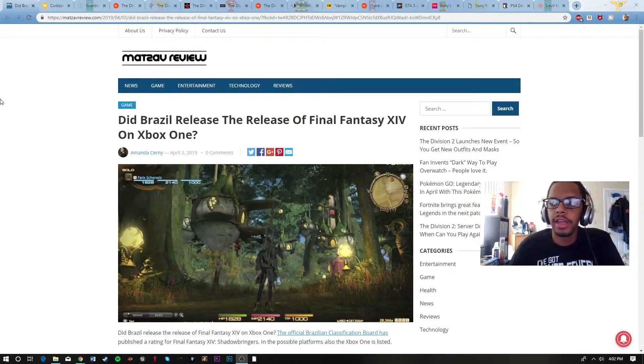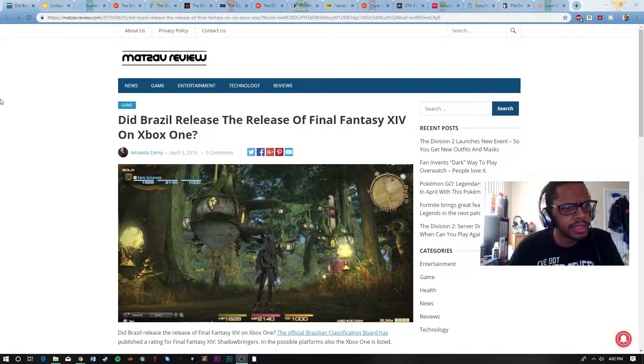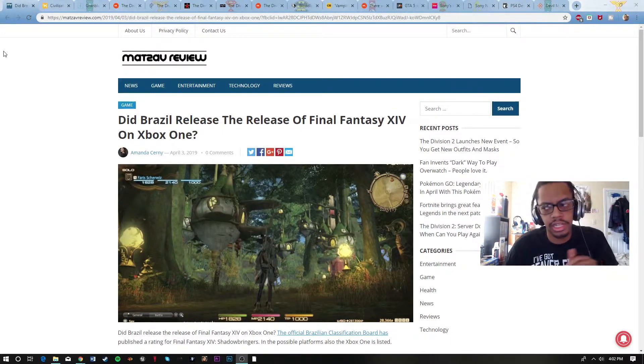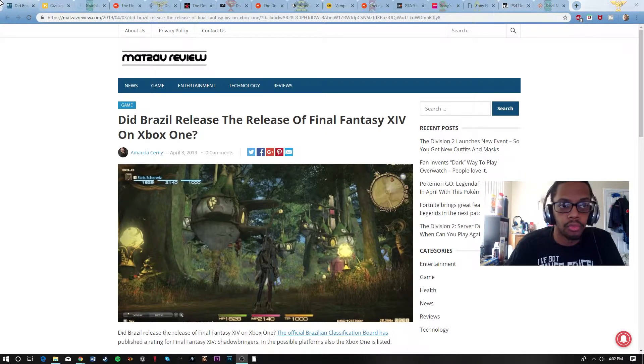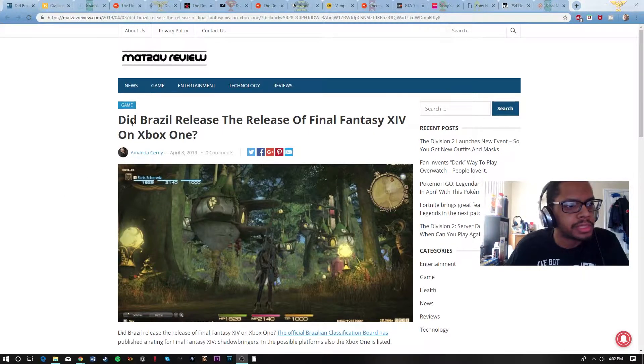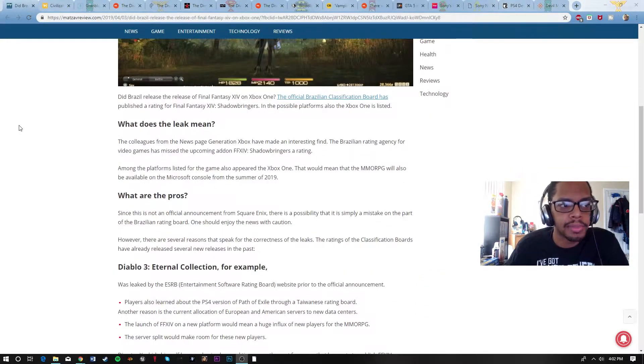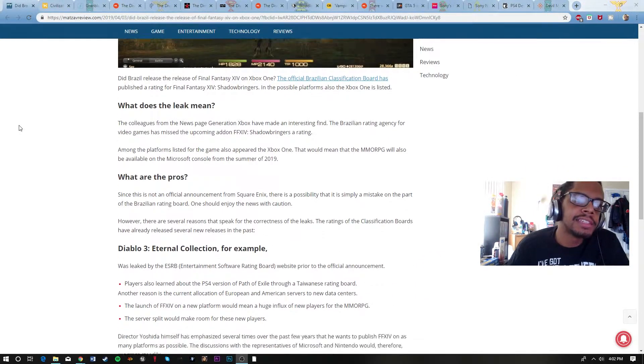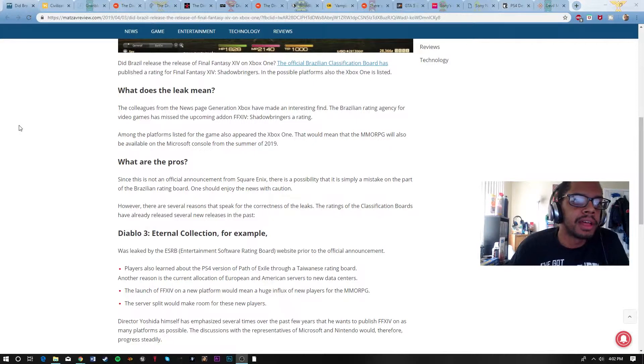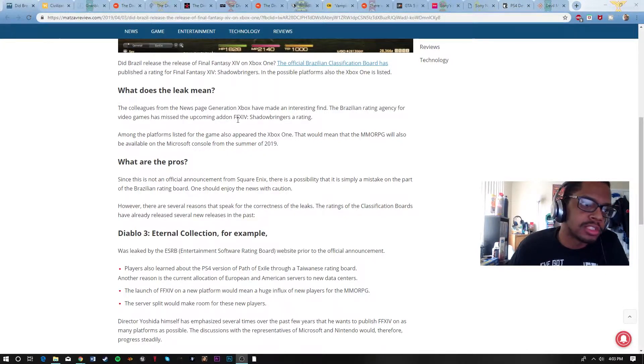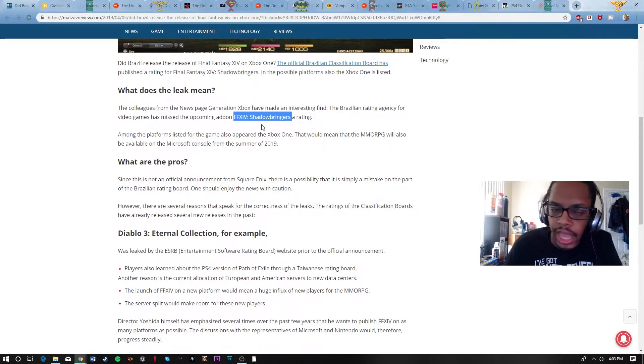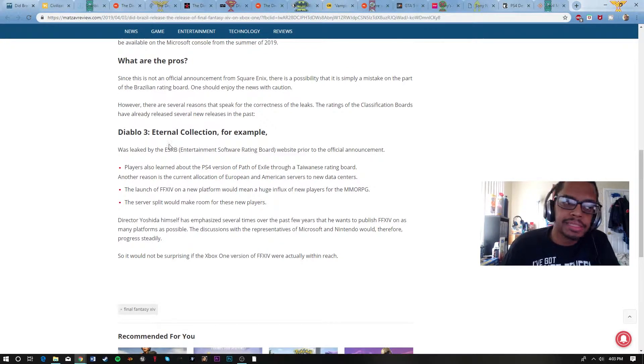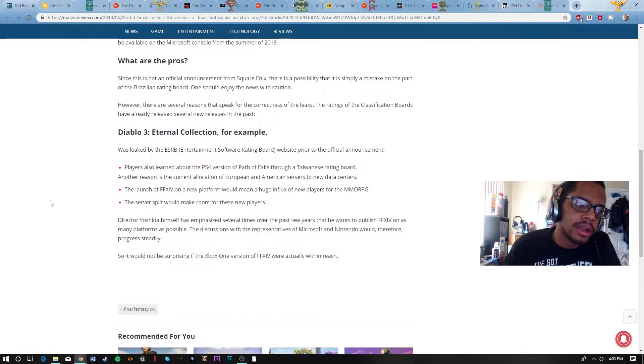Welcome back. Talking to you guys about some interesting news, a little bit about releases and of course a little bit more about Grand Blue Fantasy Relink. We're talking about did Brazil release the release of Final Fantasy XIV on Xbox? This is coming from the Brazil ESRB rating agency who's talking about Final Fantasy XIV Shadowbringer. Apparently it's a possibility that it might actually release on Xbox One.